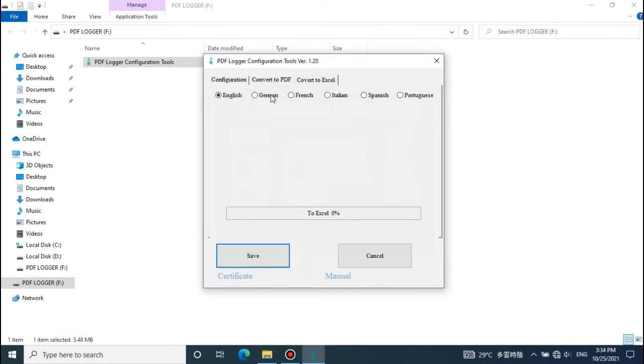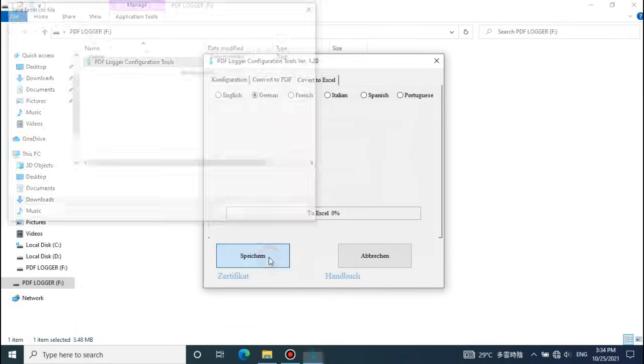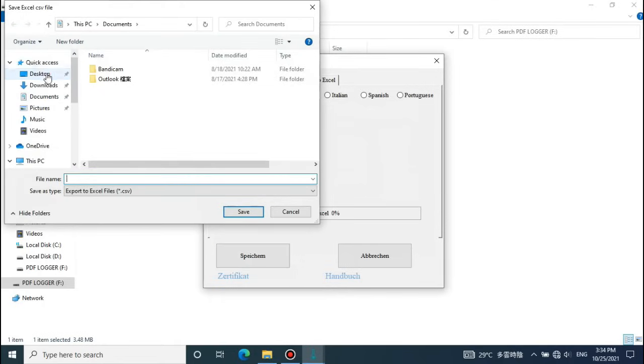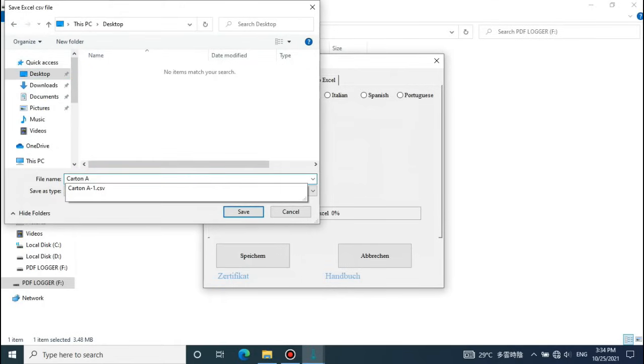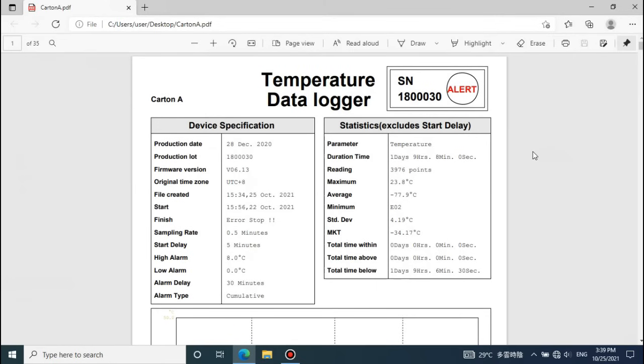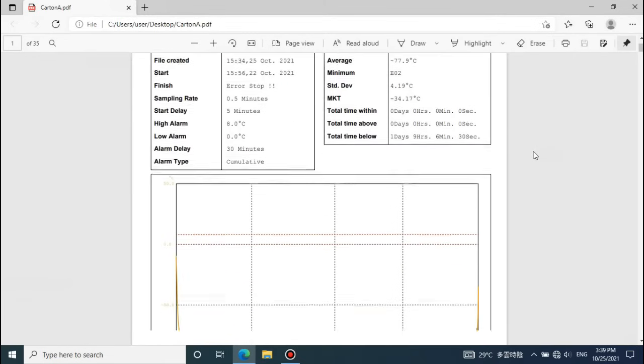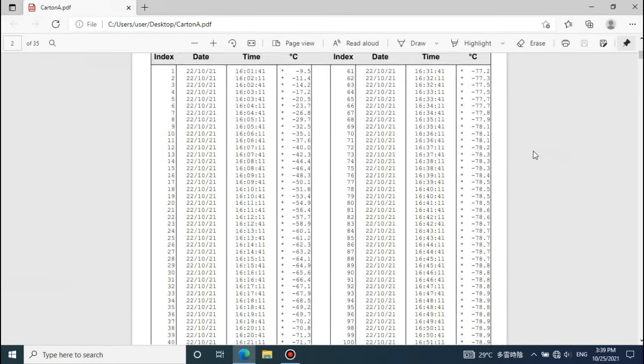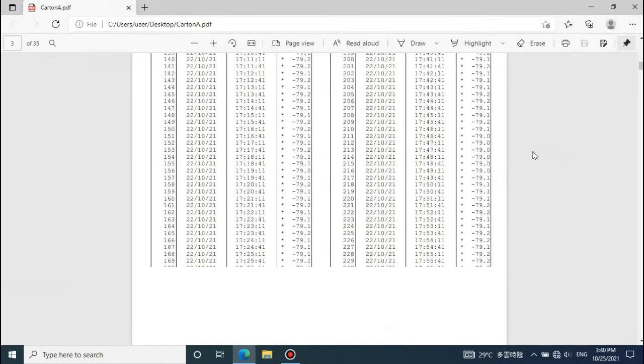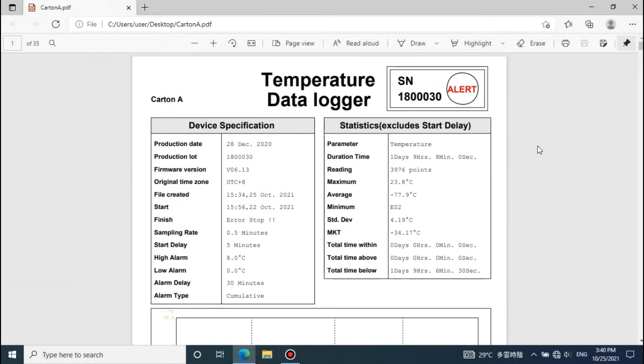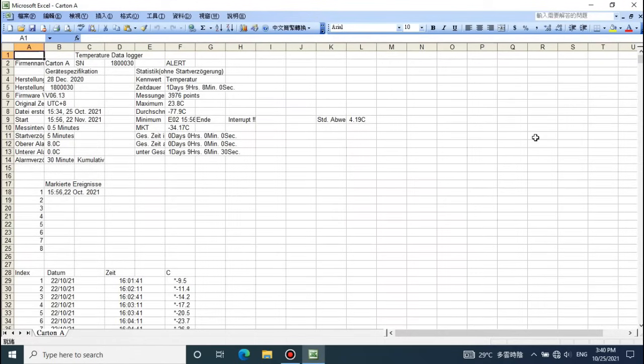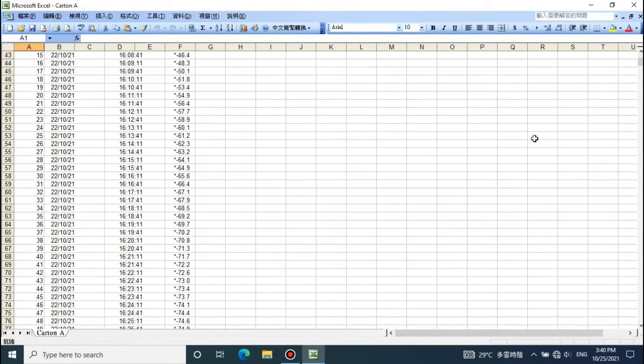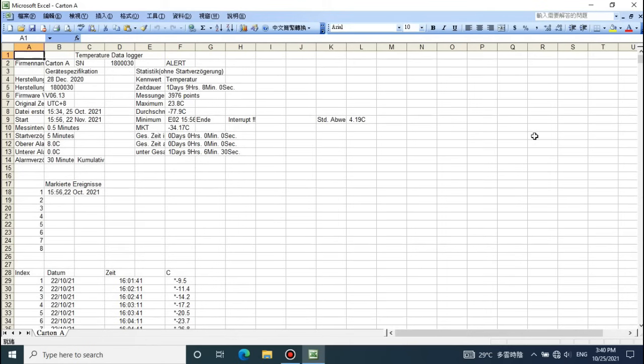The recorded raw data will be kept in logger and only be overwritten when a new recording trip is started. The generated PDF report contains the detail and easy understanding graph. The generated CSV report contains the details to simplify your analysis work.